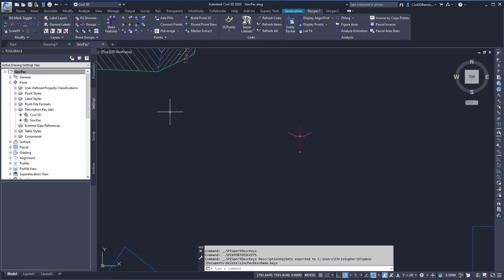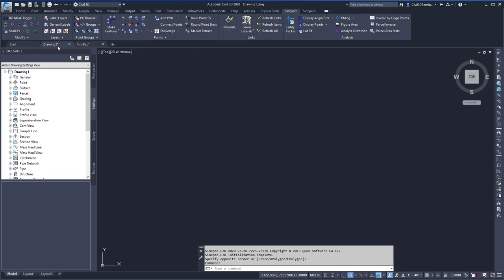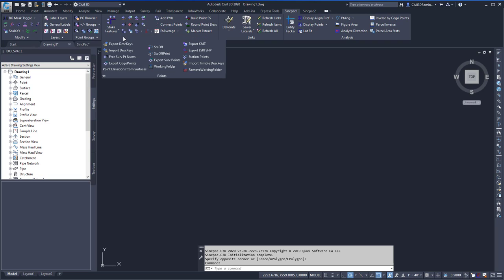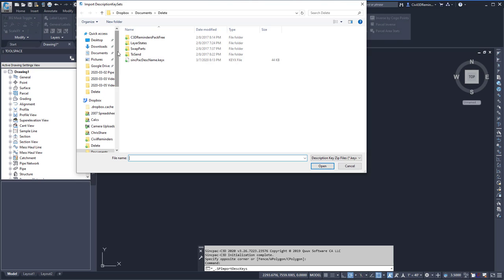To bring it into another drawing, we can use the Import feature. By going to a drawing, going back to the SyncPak 1 tab, the points drop-down, and choose Import Description Keys. Here we can select the same file we used to export, and then hit Open.